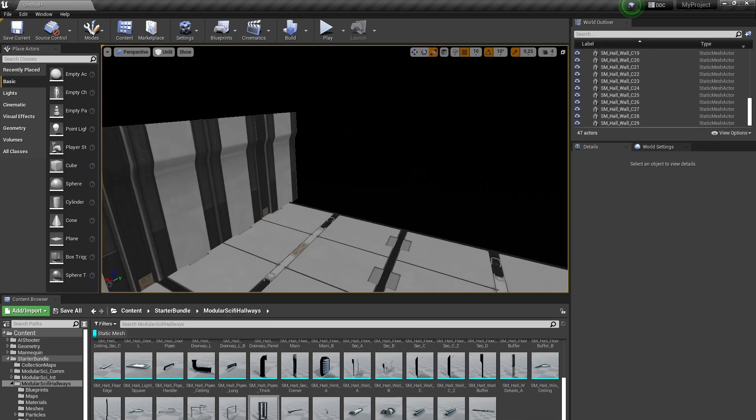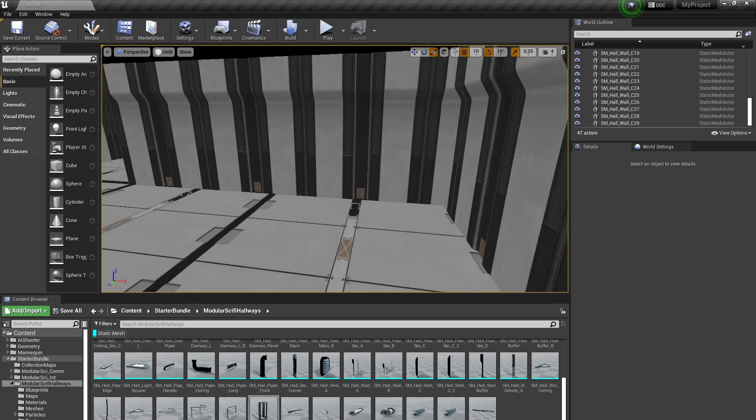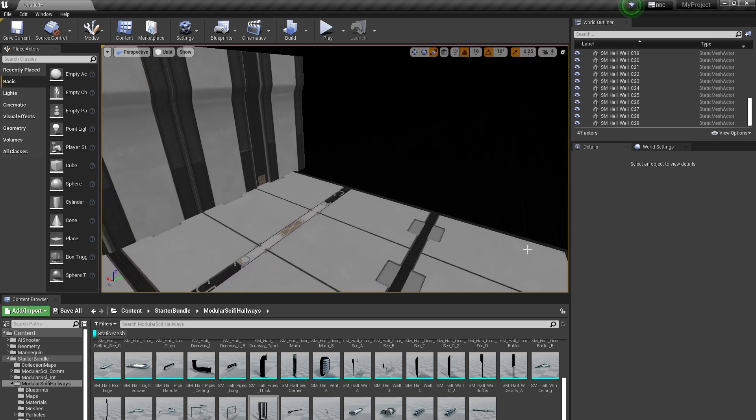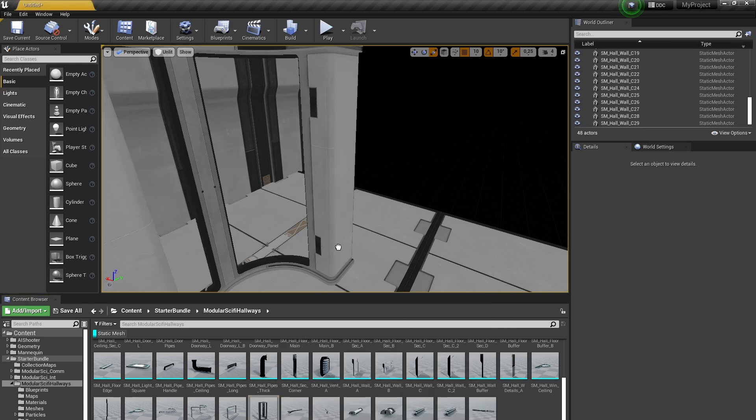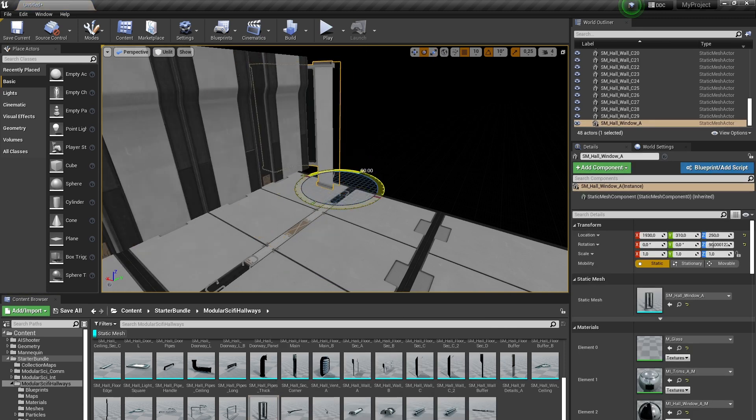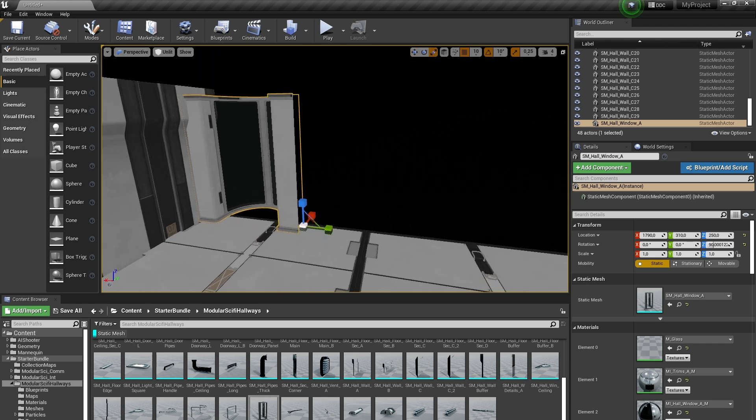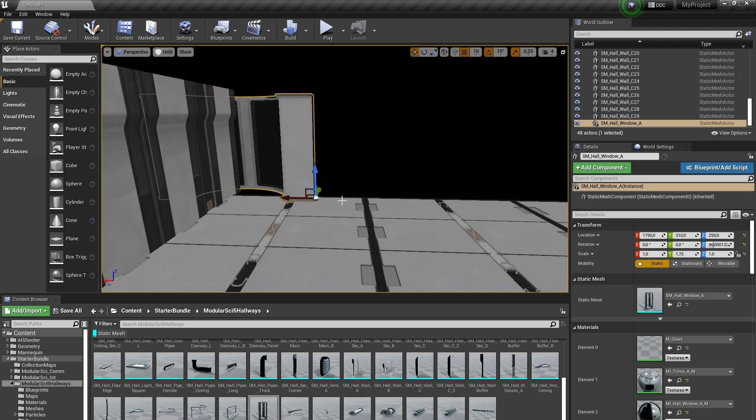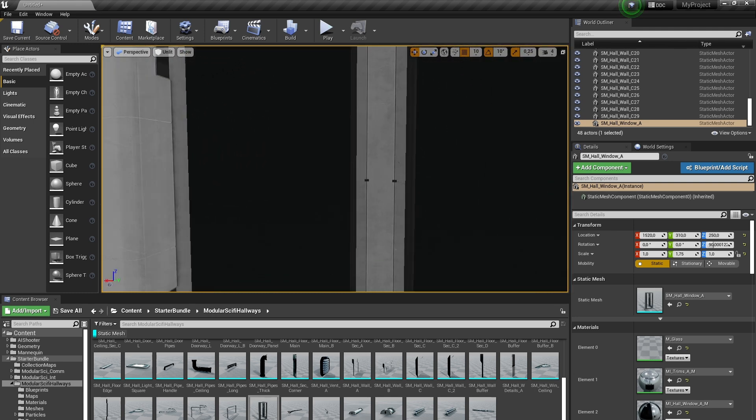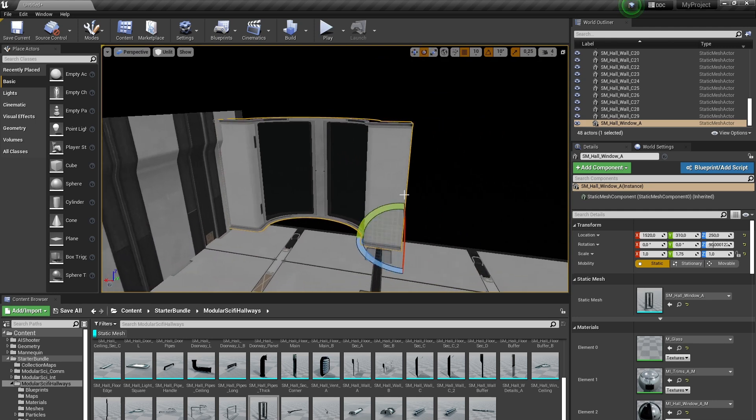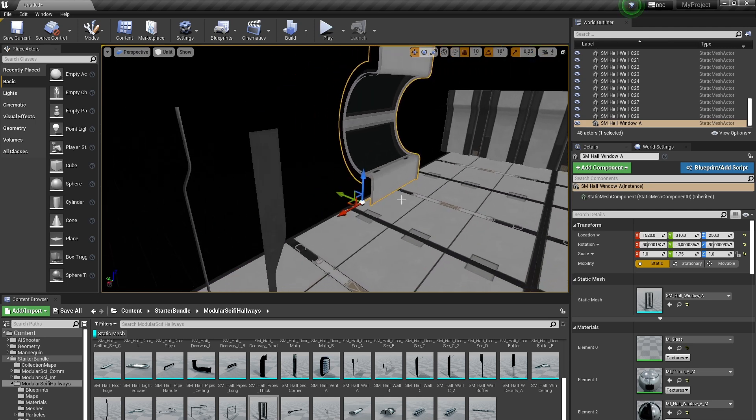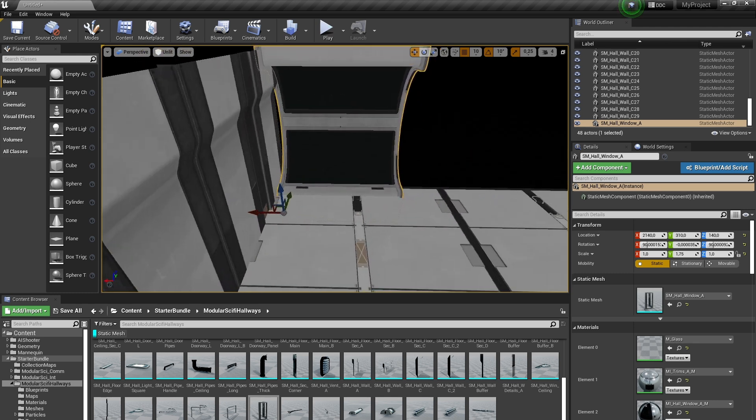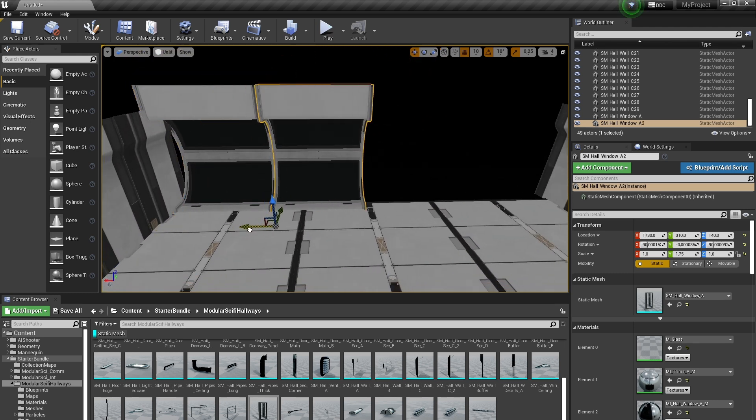All right, so now that these walls are all here, what we now need to do is make this window area. Window things can either be kind of like this where it's a window, or this which is cool if you want a window like that, but we want them kind of a little bit. That's what we're going to do, so copy these over again.